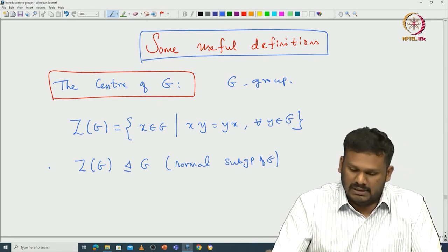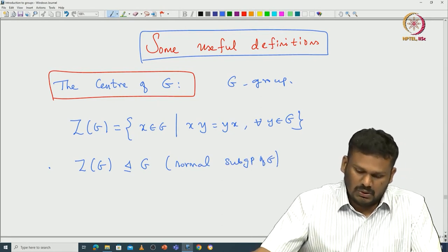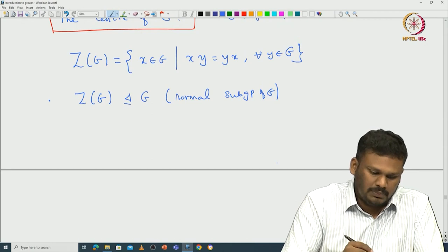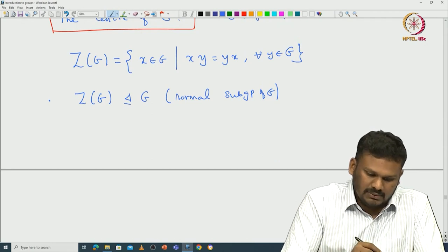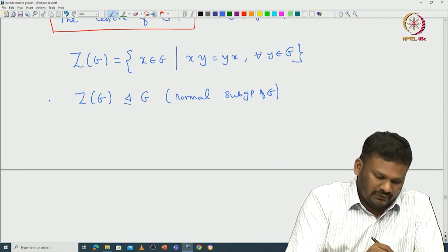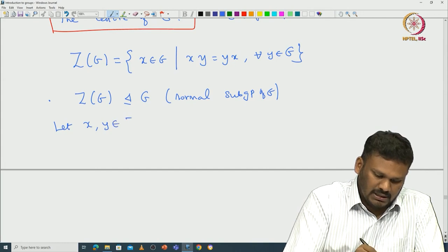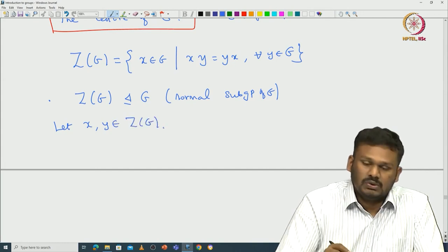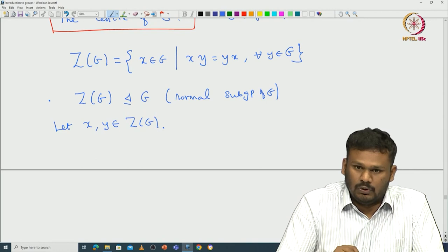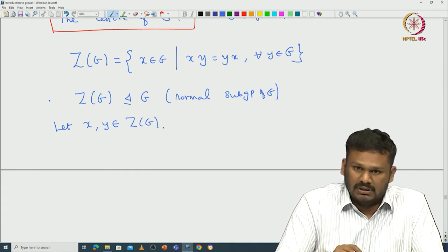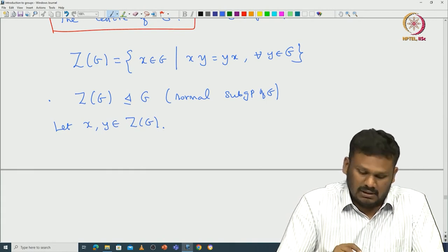How can one verify this? First of all, it is a subgroup — that is something easy to verify. Let us start with two elements x and y inside the center of G. Using the subgroup characterization, it is enough to prove that xy⁻¹ is in the center of G.